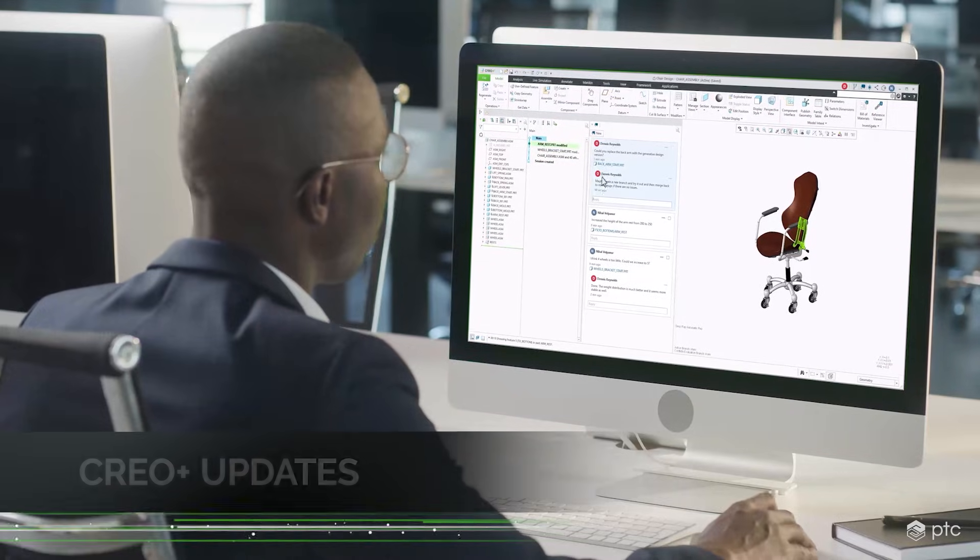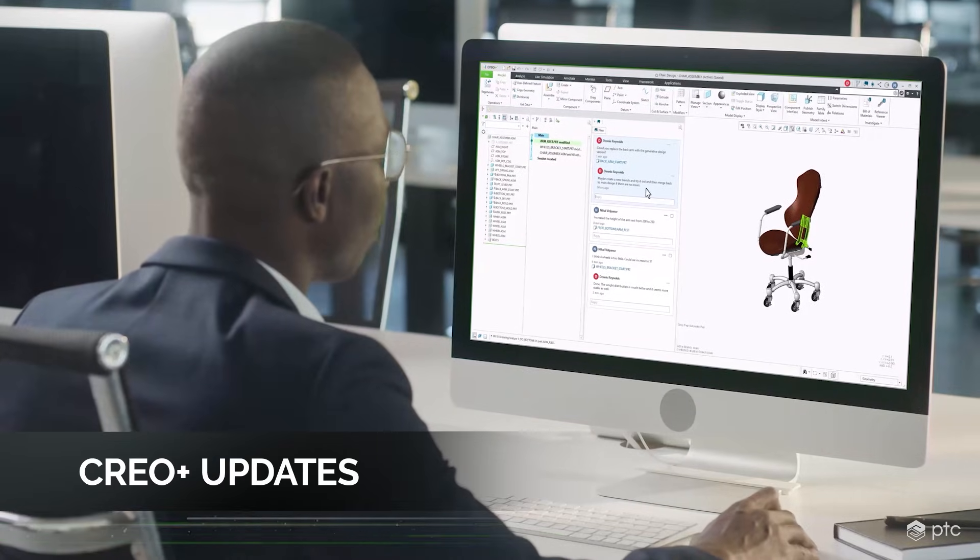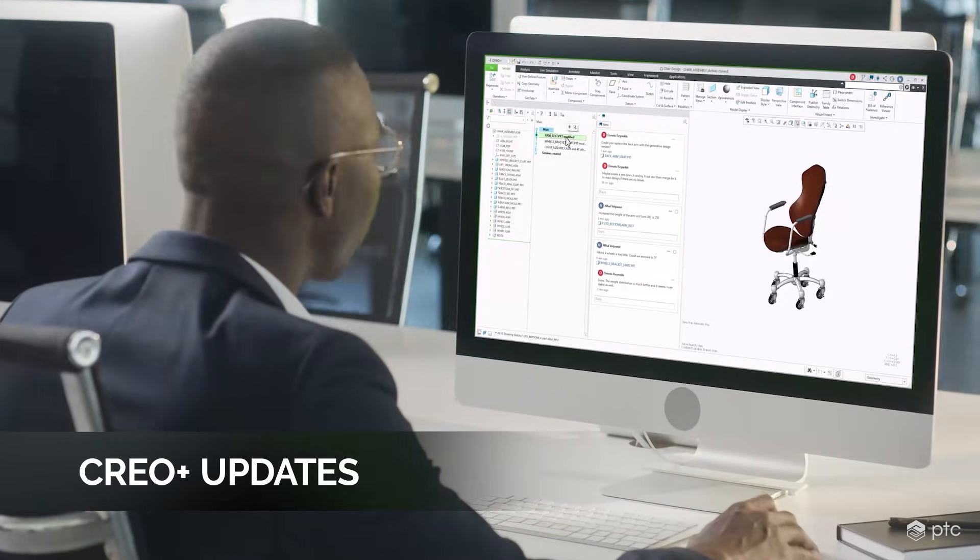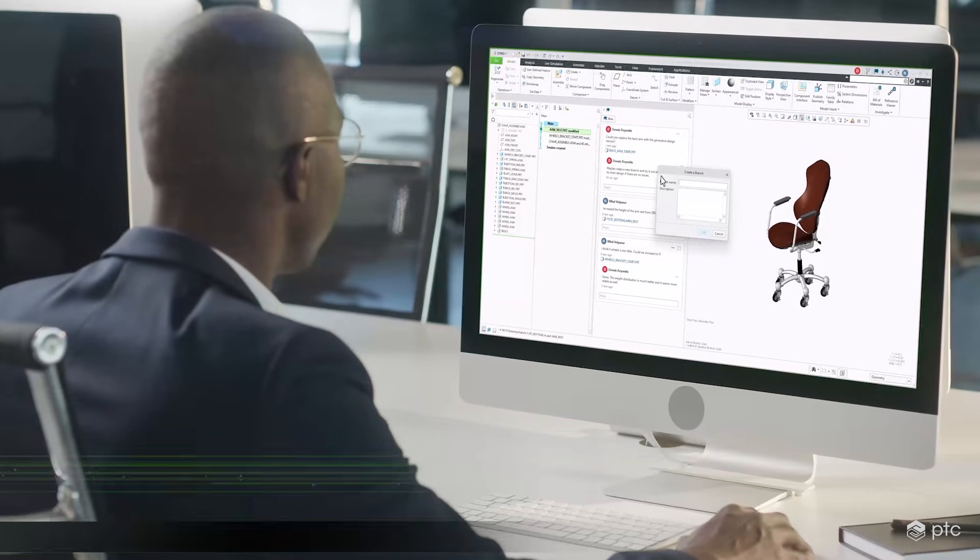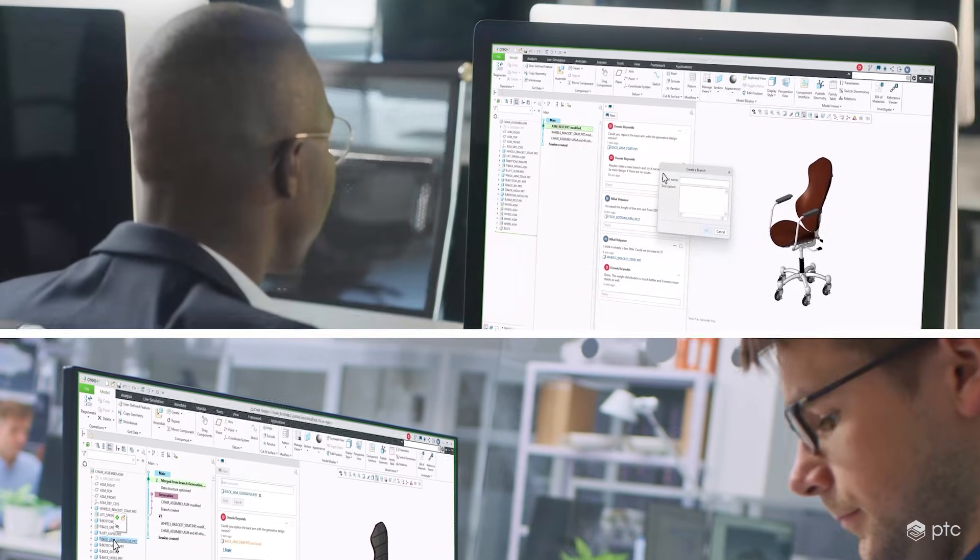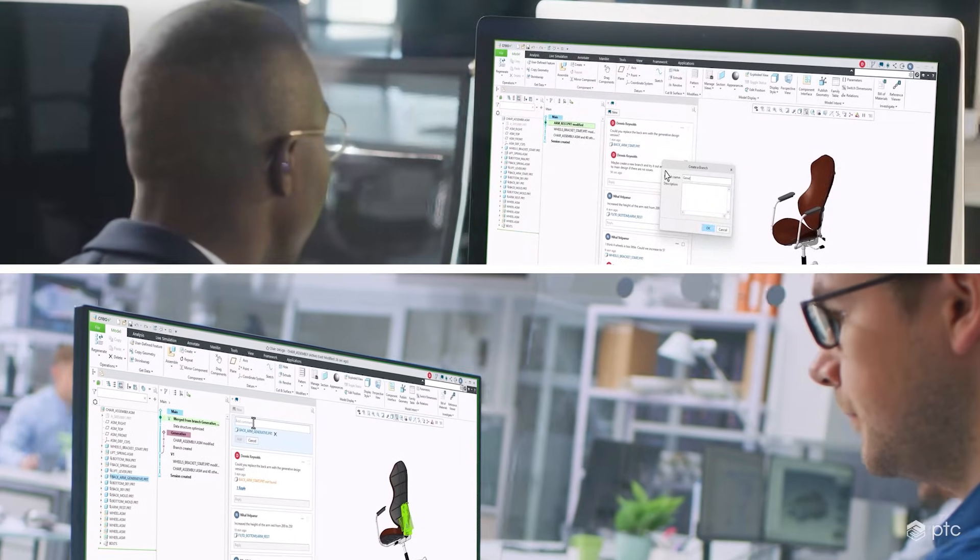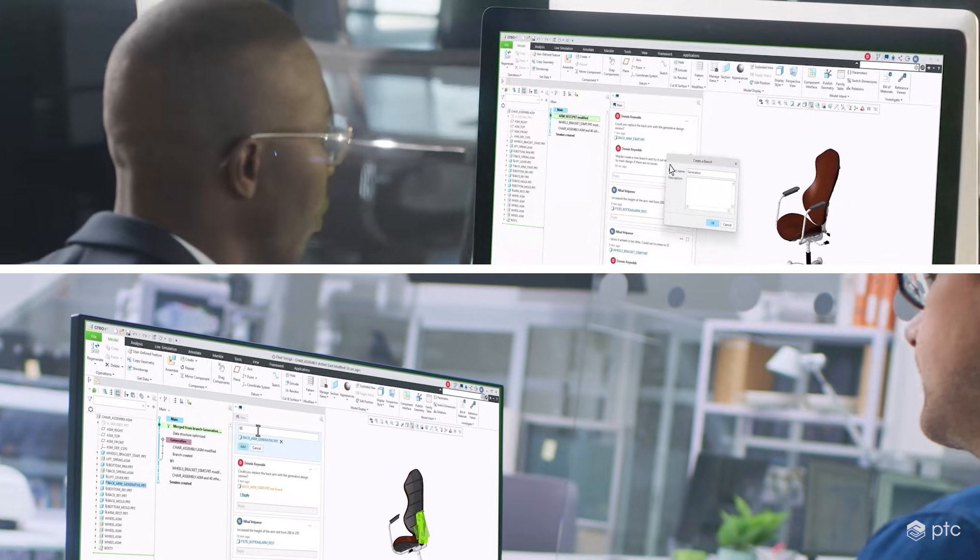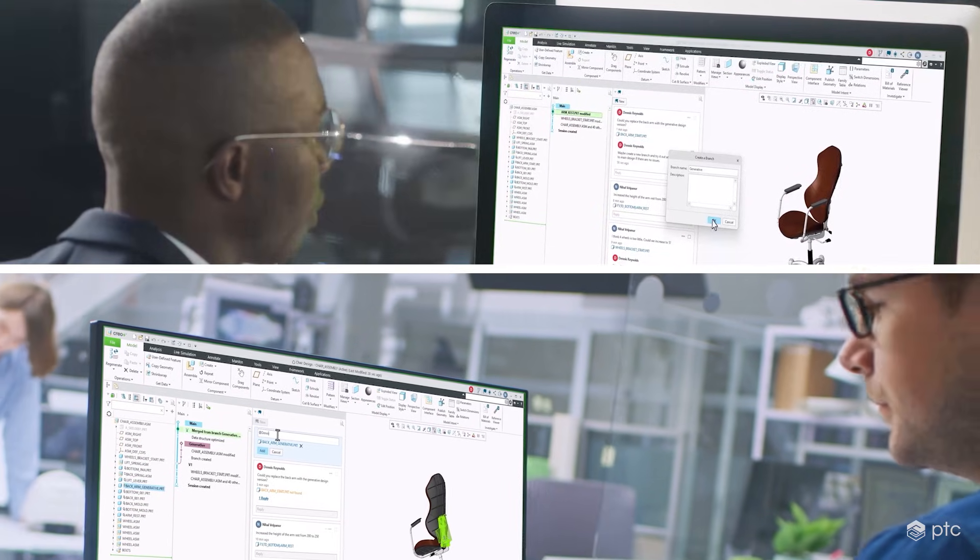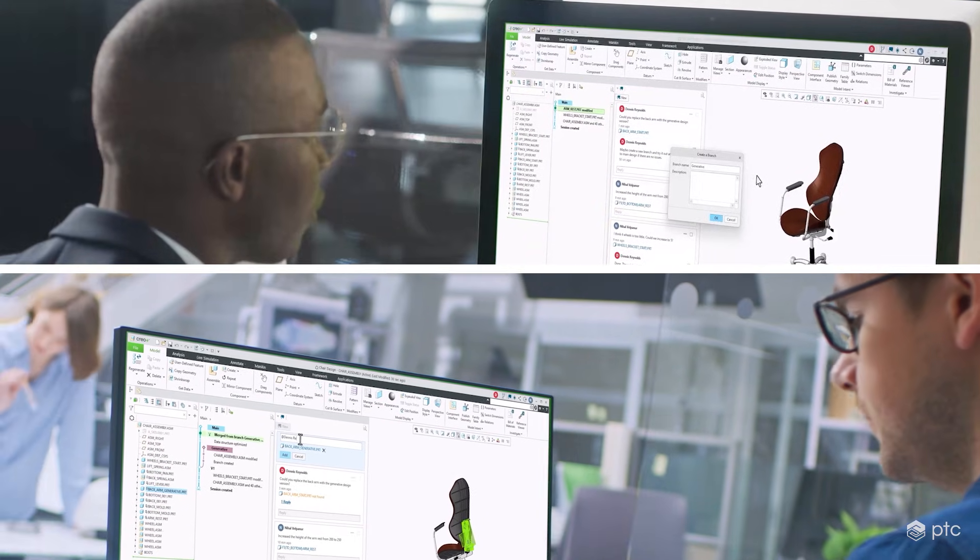PTC's Creo Plus is a parametric 3D CAD system with the power and proven functionality of Creo, delivered via SaaS. In addition to all the capabilities of Creo 12,